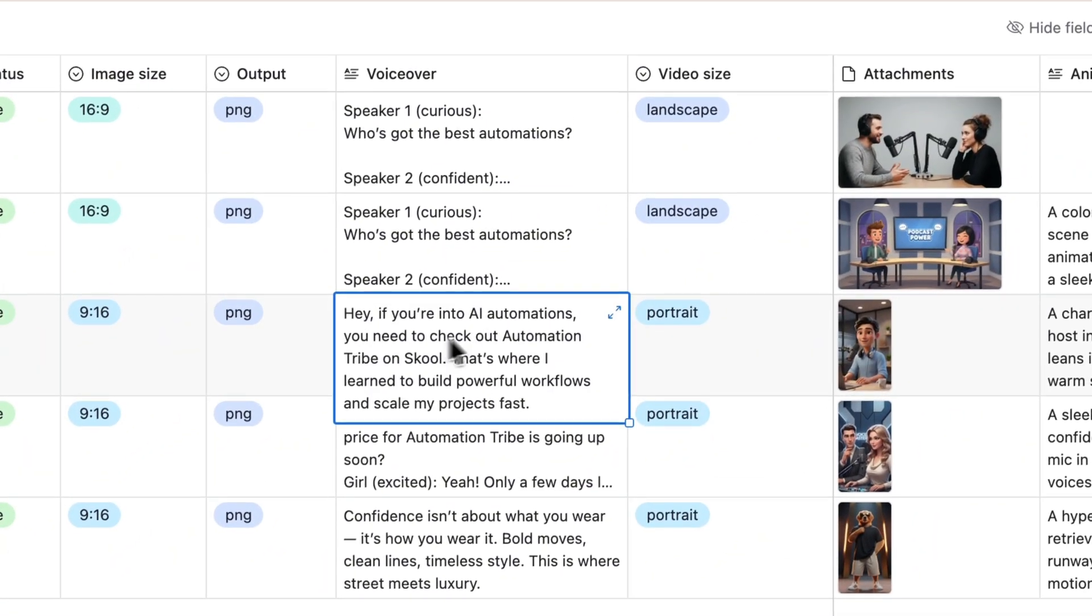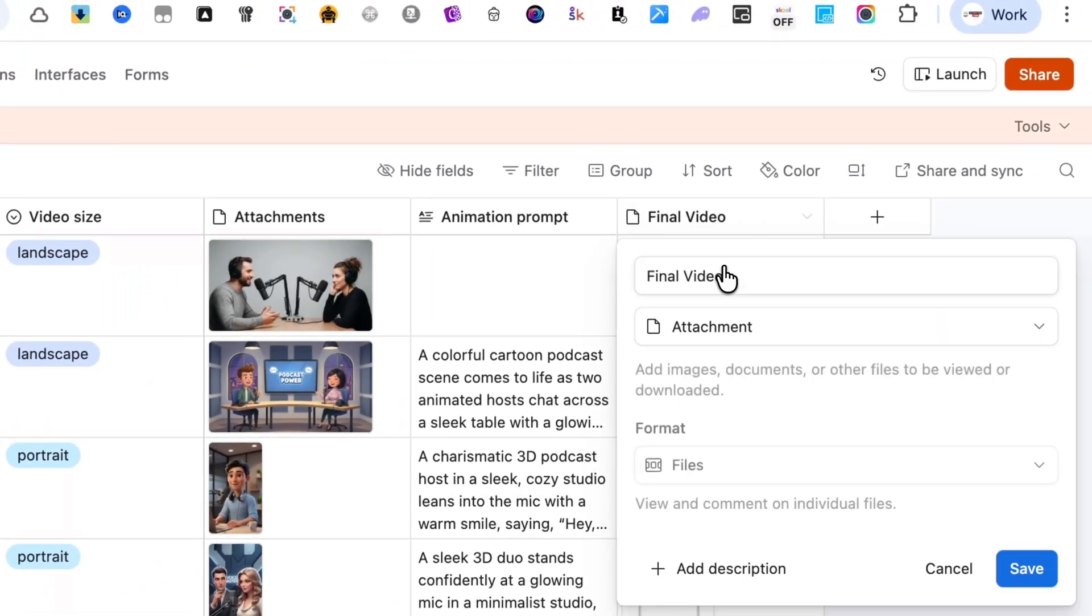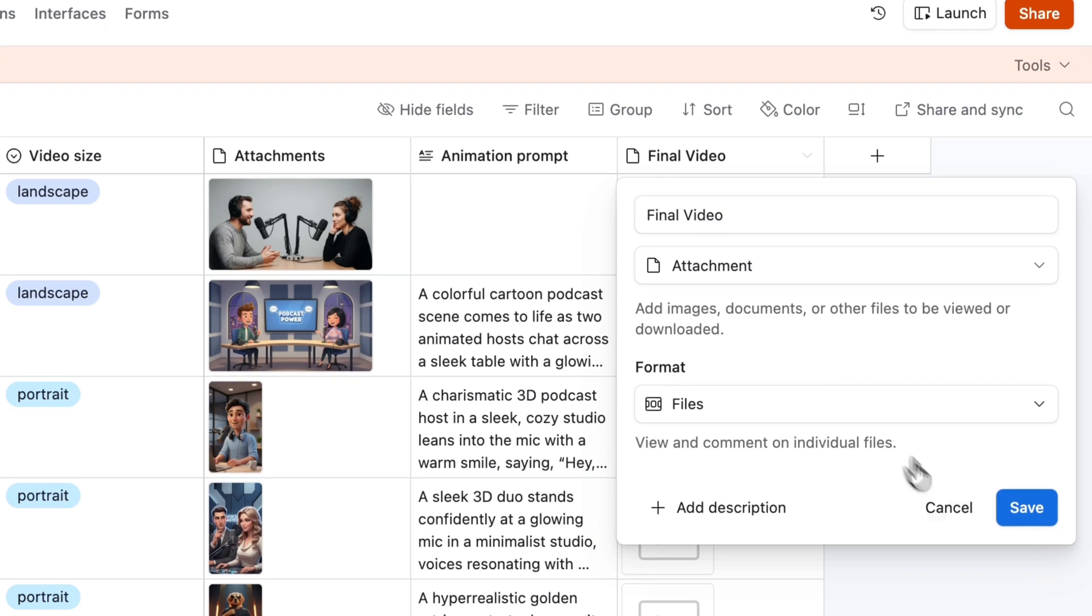And finally, the final video field, single line text, saves the video after rendering.